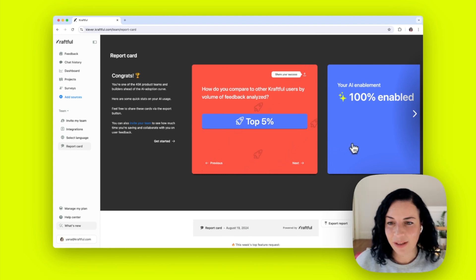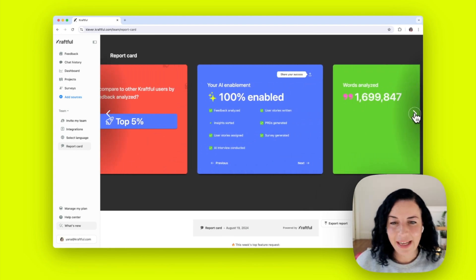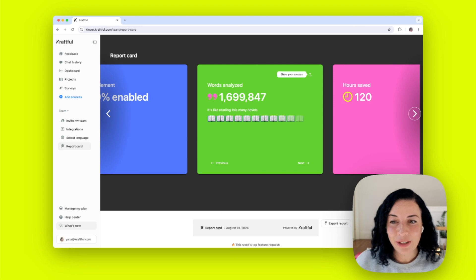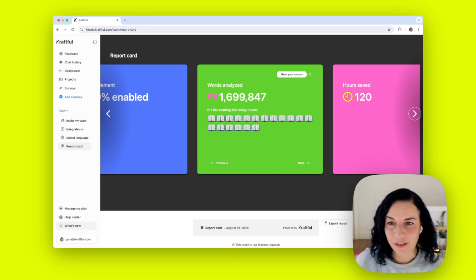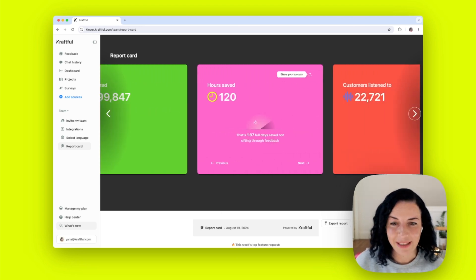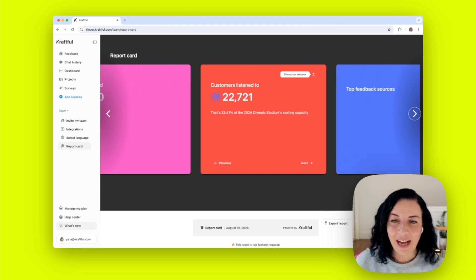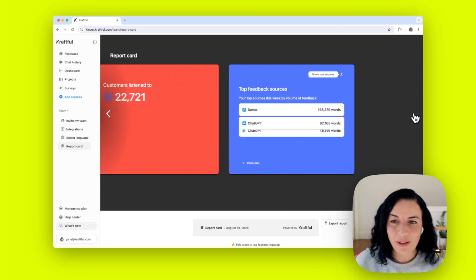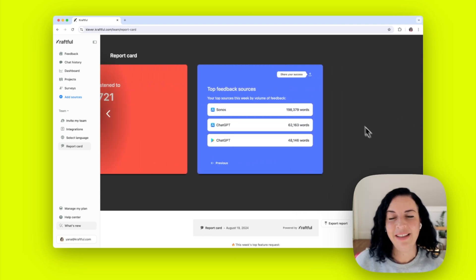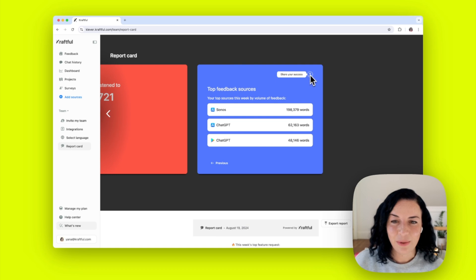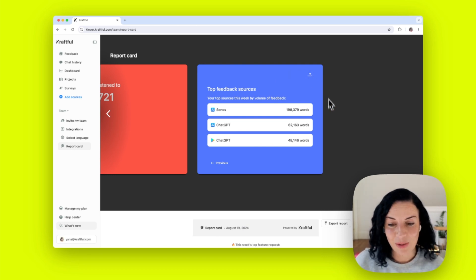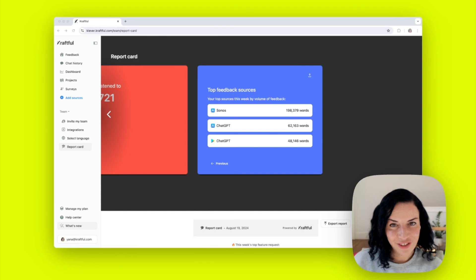How you compare to other Craftful users, how AI enabled you are, how many words you analyzed and what that's equivalent to, how many hours you saved, how many users you've listened to, all that cool stuff. You can also share your success with team members or even on social media. Try it out and let us know what you think.